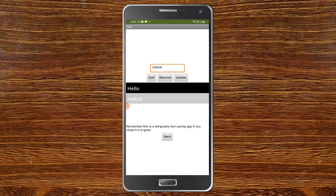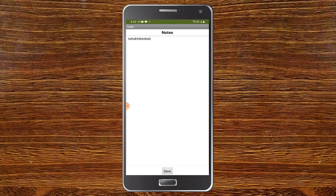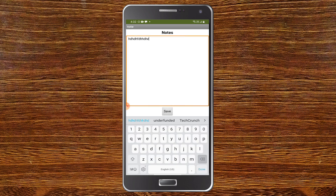He has written that this is a temporary text saving app. If you close it, it is gone. This is temporary, which means if you close the app, all the data is gone. We will see how to solve that later in MIT App Inventor. Next we have the notes, where you can type the notes and click on save. This will save it, and even if you close and open the app, it will be saved.